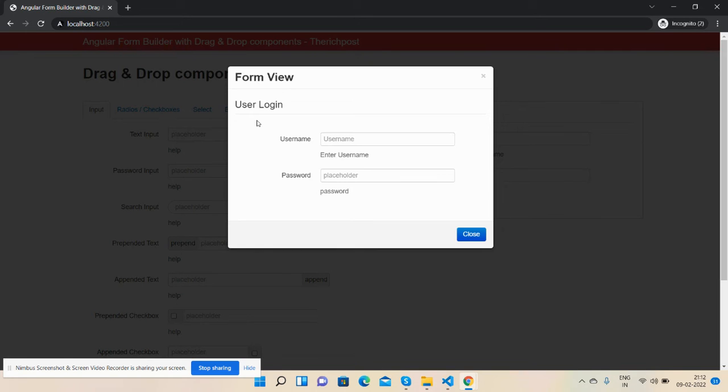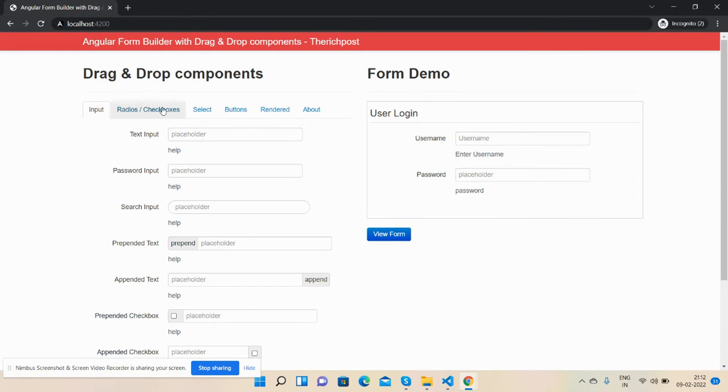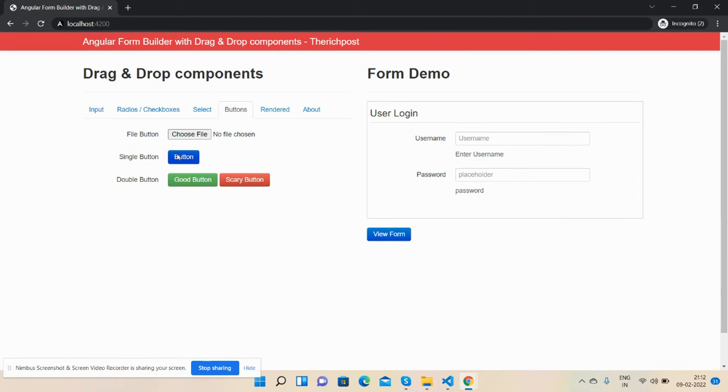User login form with username and password input fields. And now I will add one button.